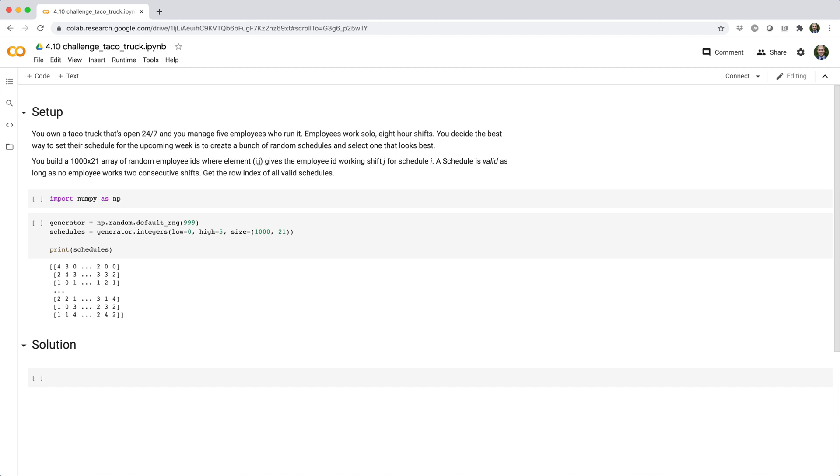You build a 1,000 by 21 array of random employee IDs where element ij gives the employee ID working shift j for schedule i. A schedule is valid as long as no employee works two consecutive shifts. Get the row index of all valid schedules.